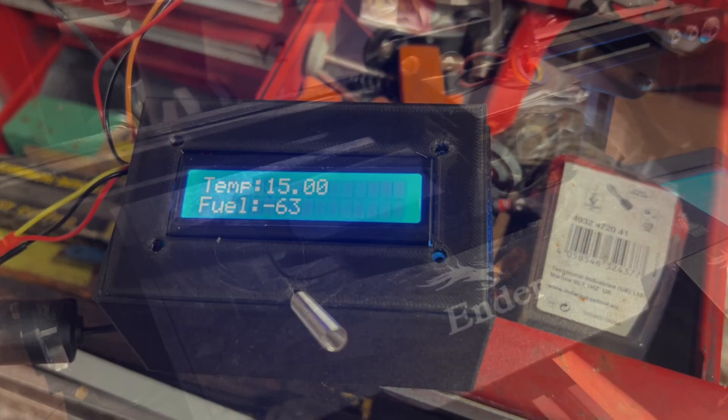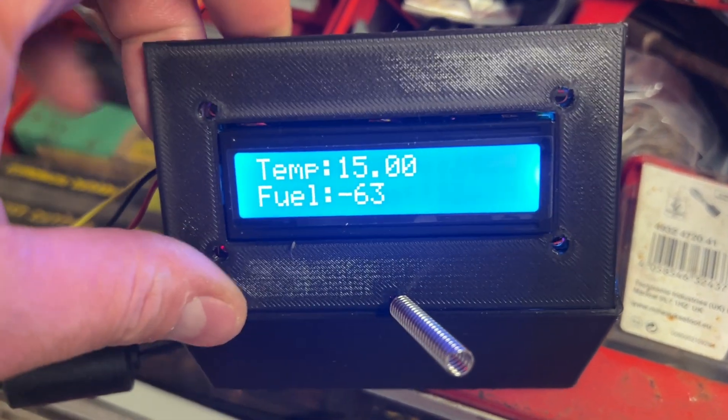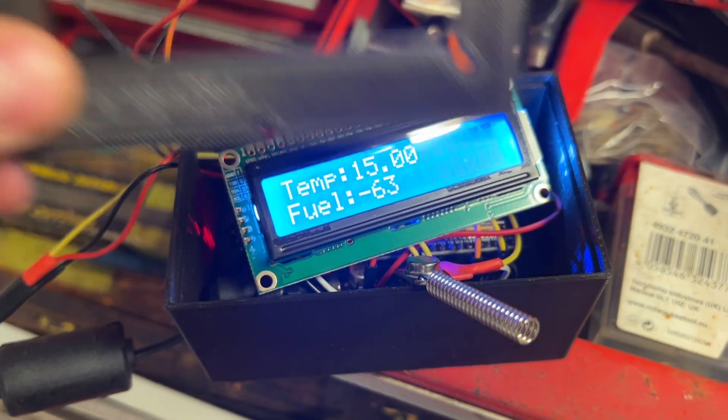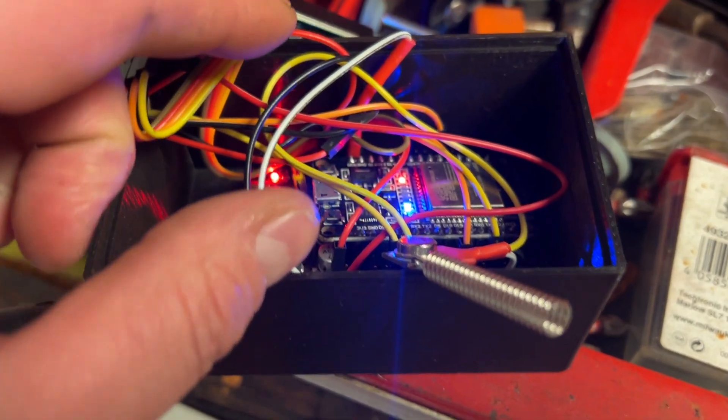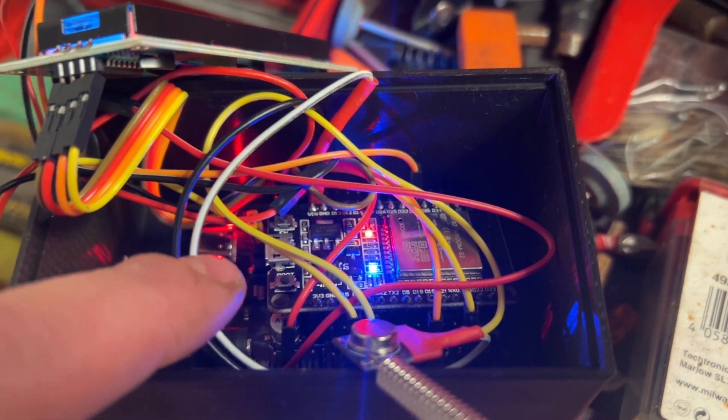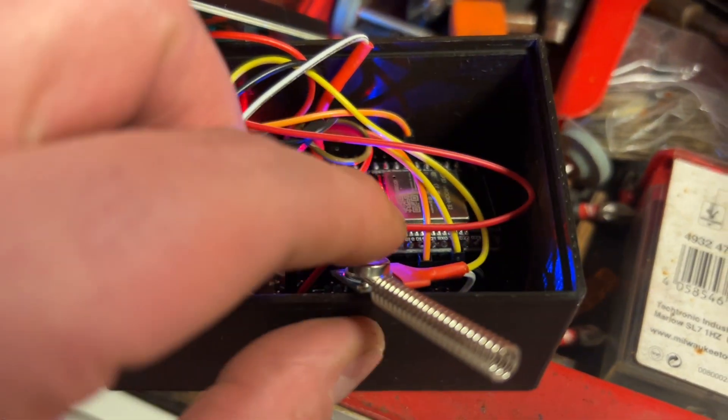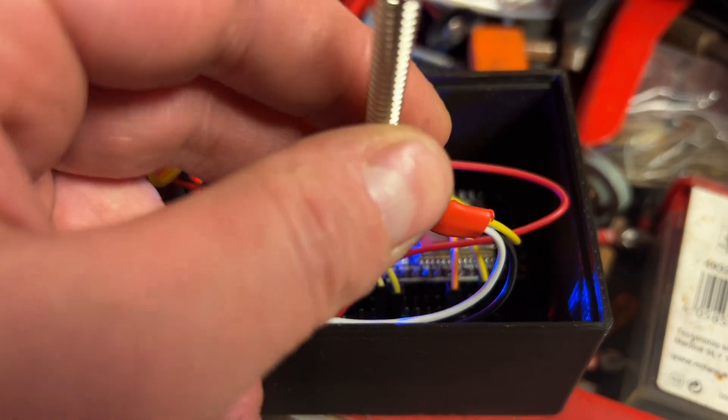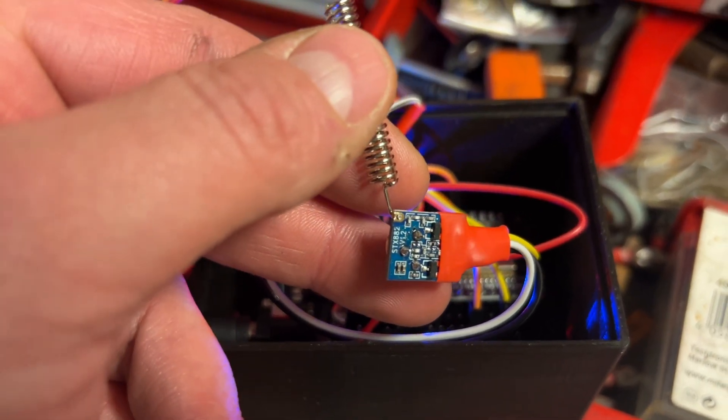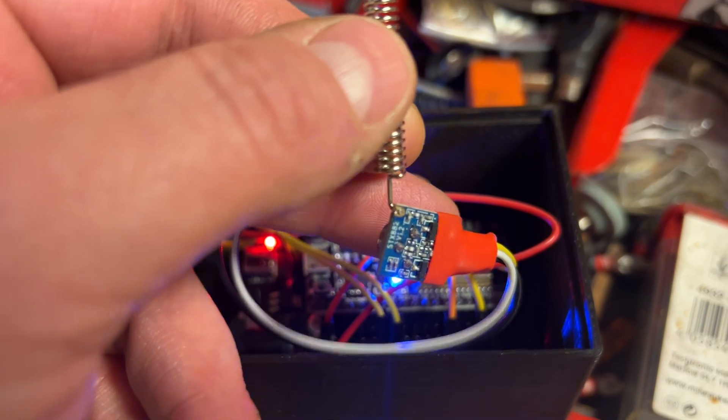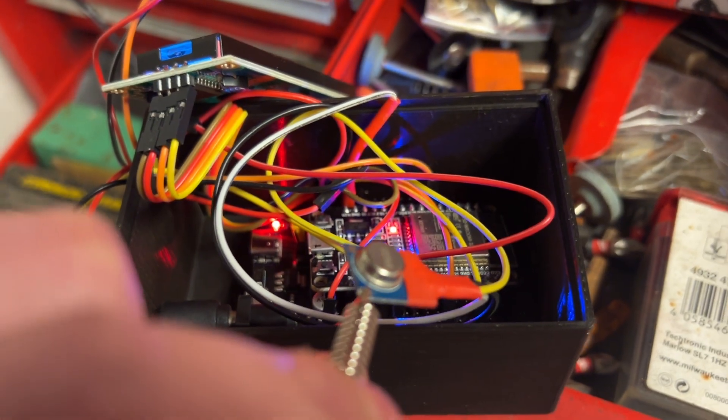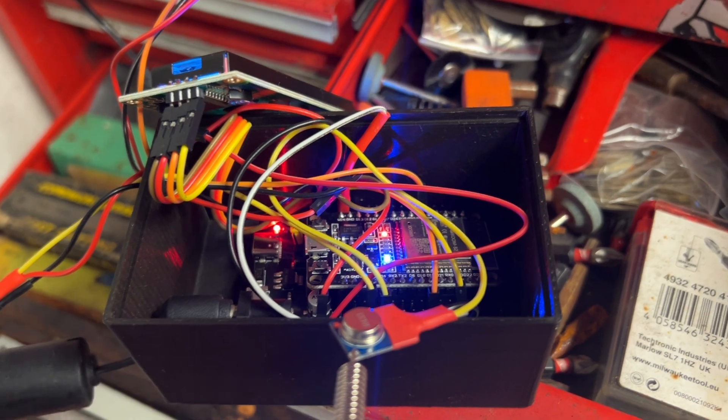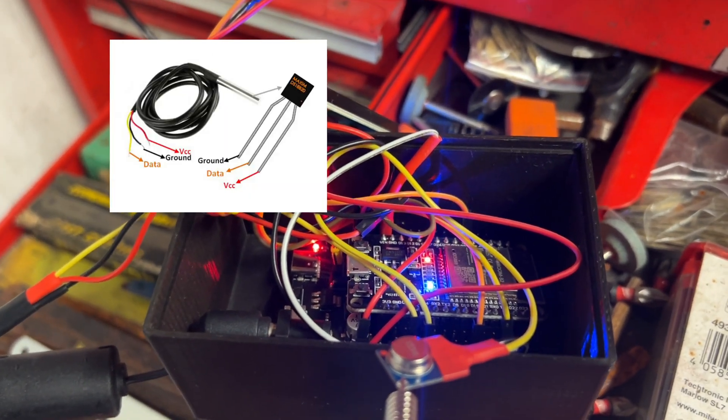I'll just show you what this consists of. It's a two line display, 16 by 2 display. The main board is the ESP32 and then the obviously major component is the RF transmitter. So that's the RF transmitter.